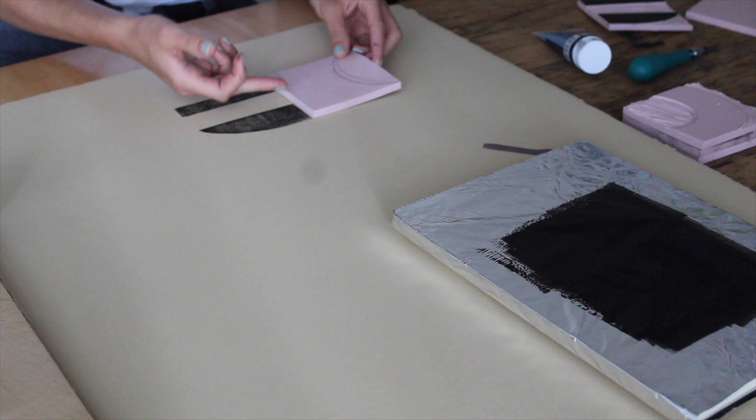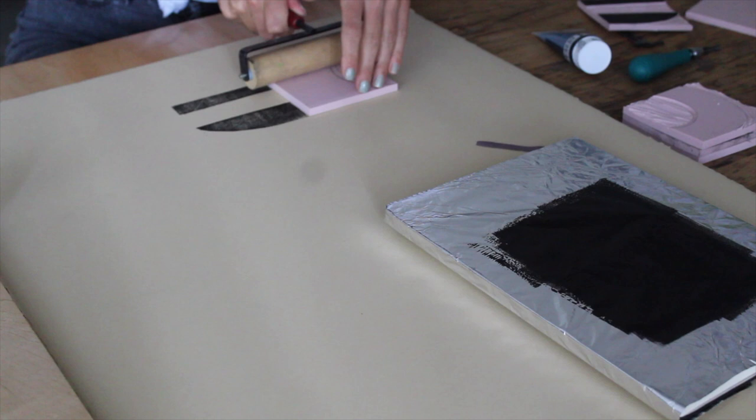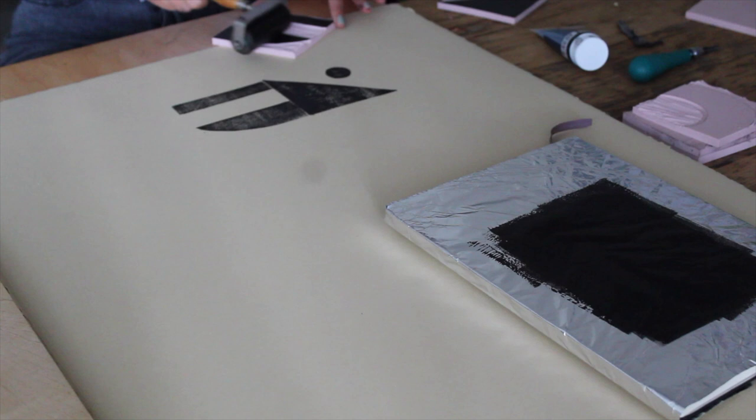And that's pretty much it. The process for block printing is super easy, and you can get as detailed or as simple as you want with it. You can print on fabric, on paper, whatever you want. And for more inspiration, you can always check out my full blog post, which is linked below.